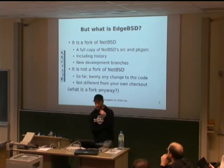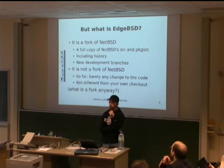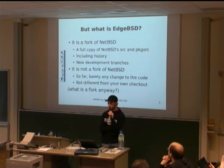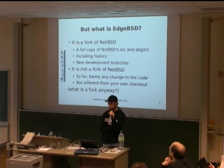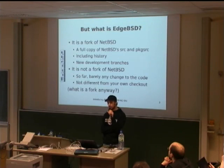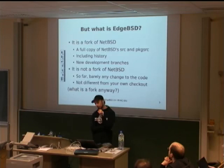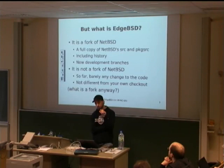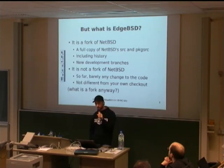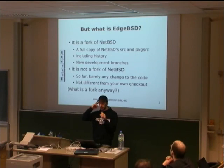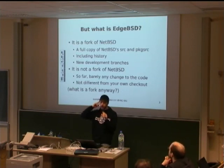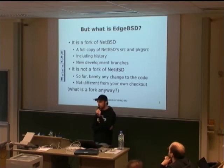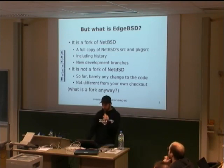What is HPSD? It can be seen as two things, initially, at the start. It can be seen as a fork of NetBSD because it is a full copy of NetBSD's source code, including the package base. So, the base system source and the package source, including the complete history from the beginning of the project. We got all of that in the Git tree.